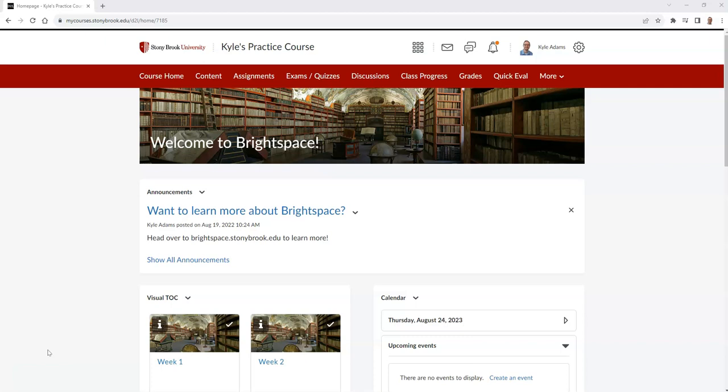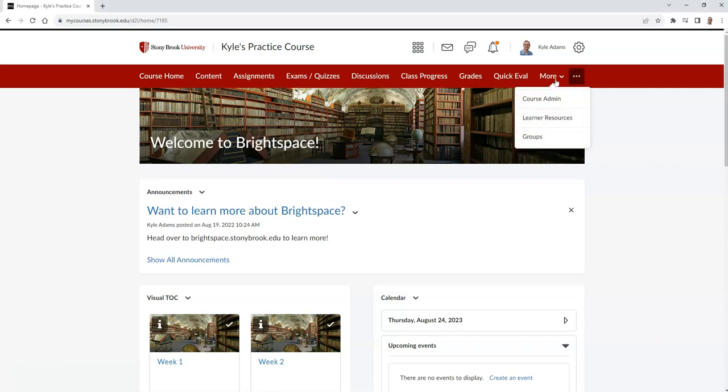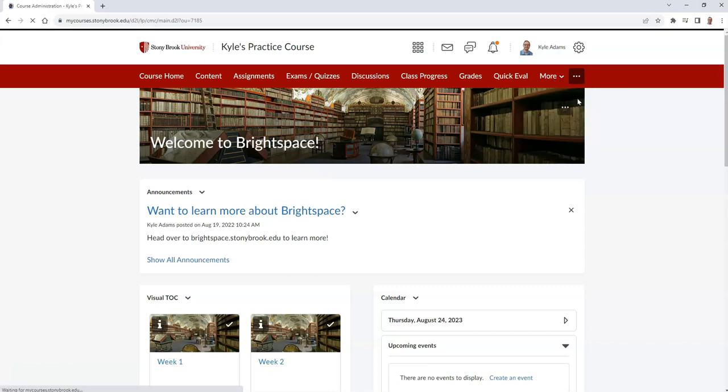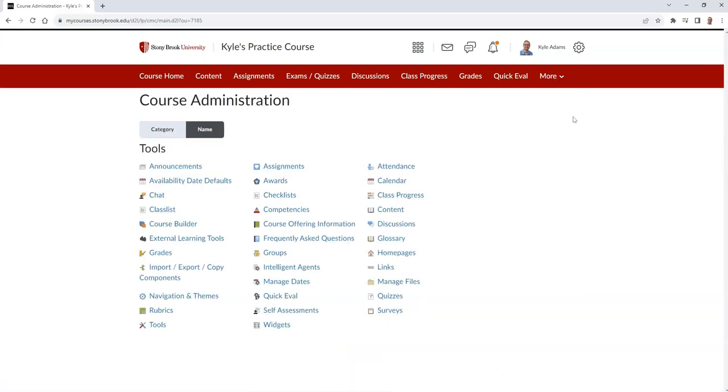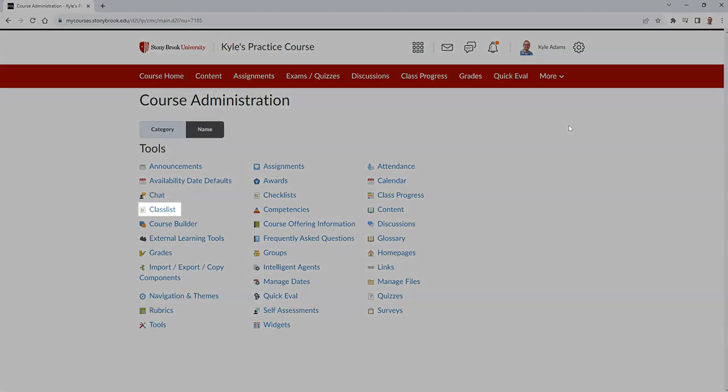In the navigation bar, select the button that says More. Then choose Course Admin. From here, find the Classlist tool.